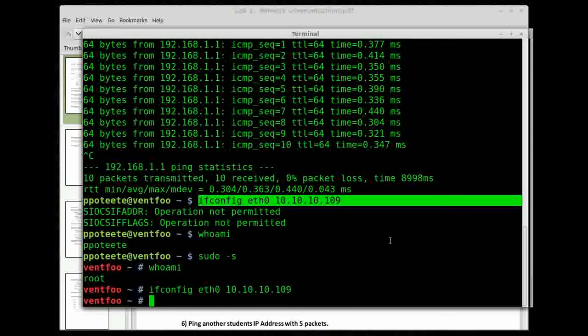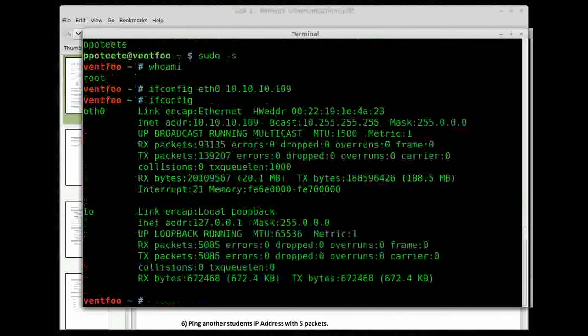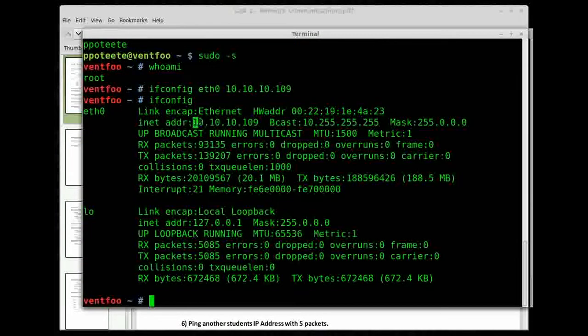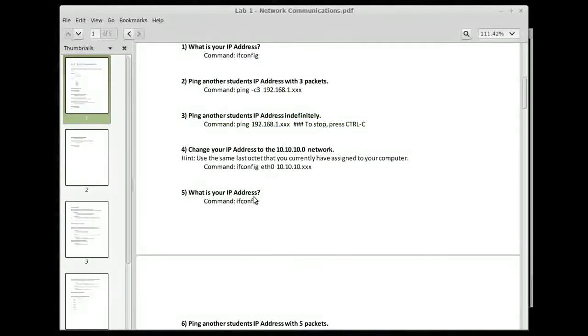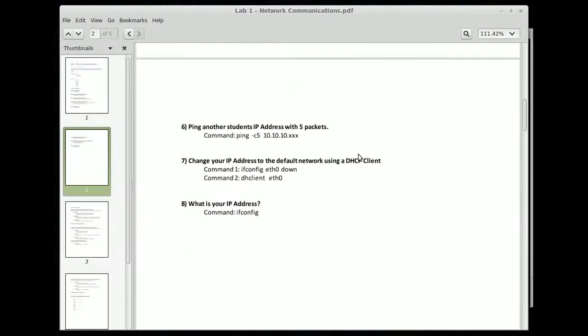Now when I did that, ifconfig, I can look at this and I'm now on the 10.10.10 network. Next step is what's my IP address? We just did that.